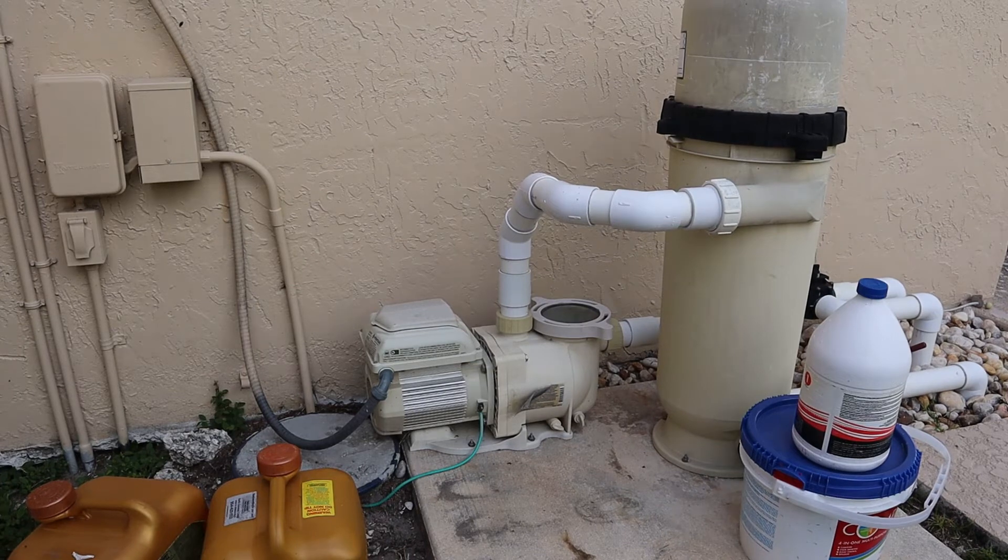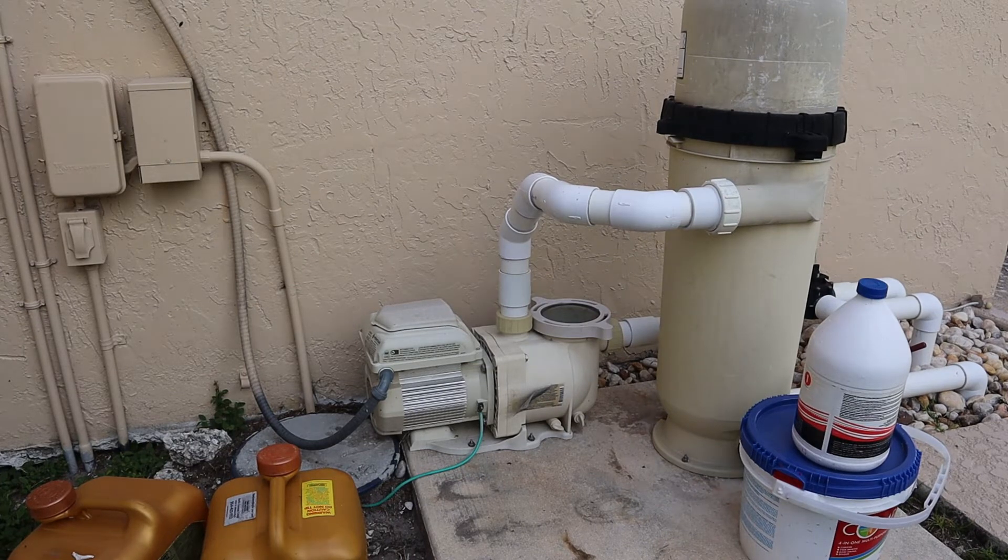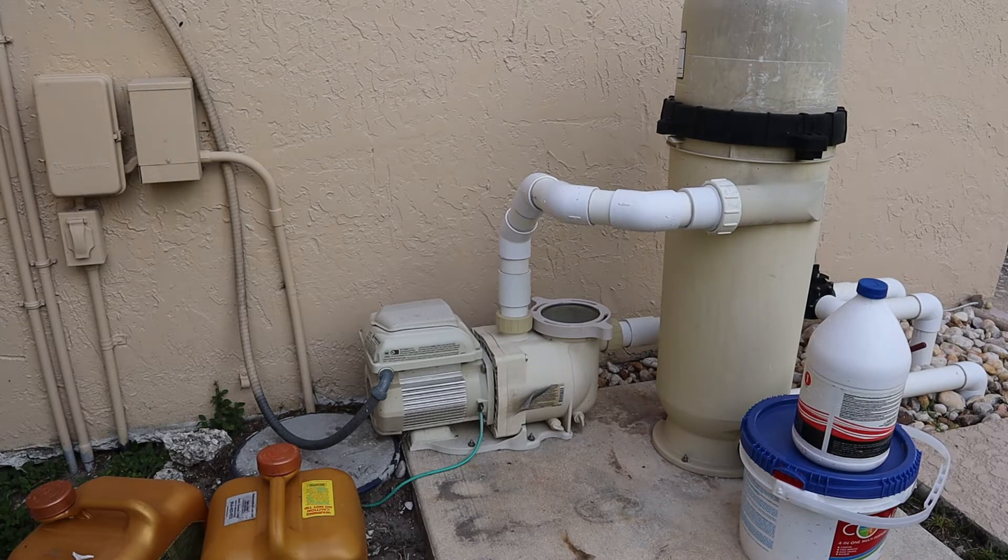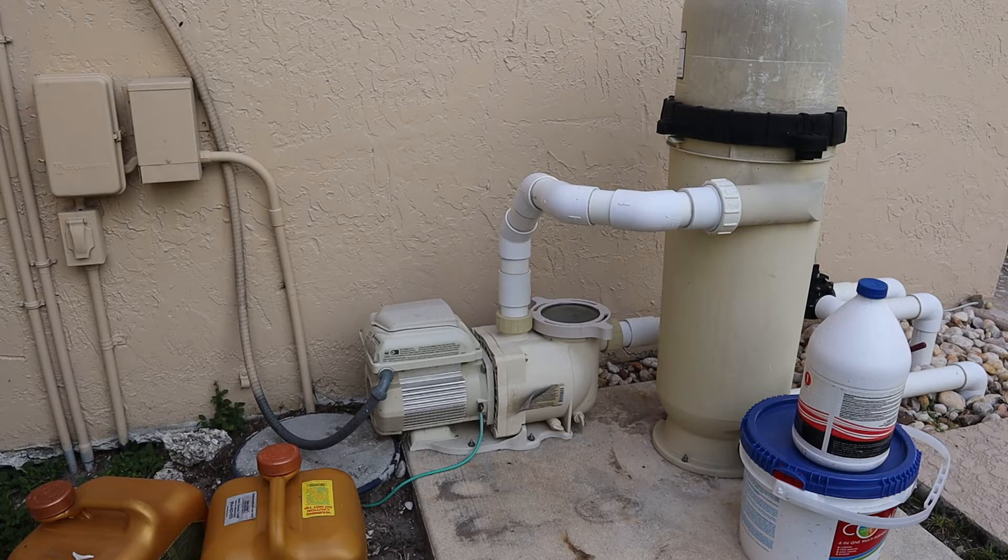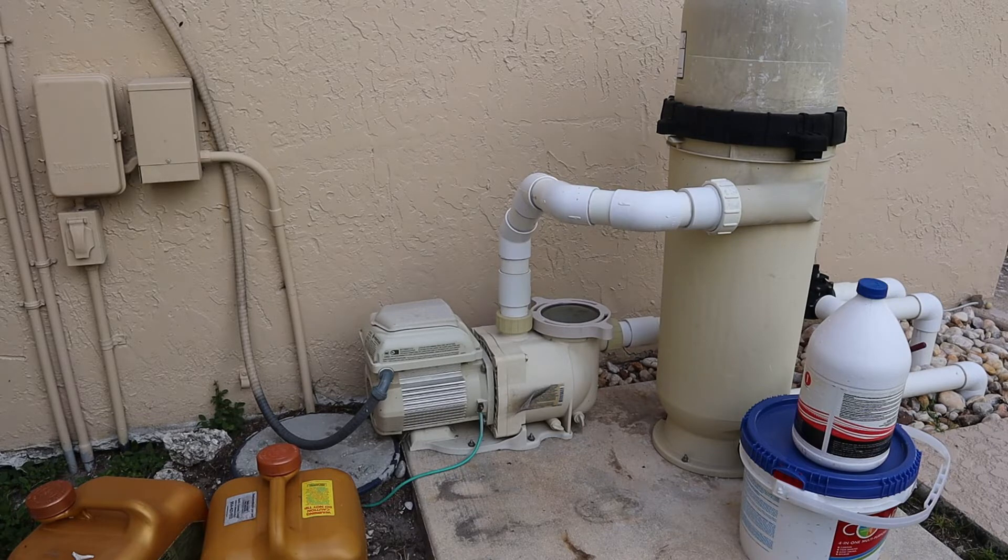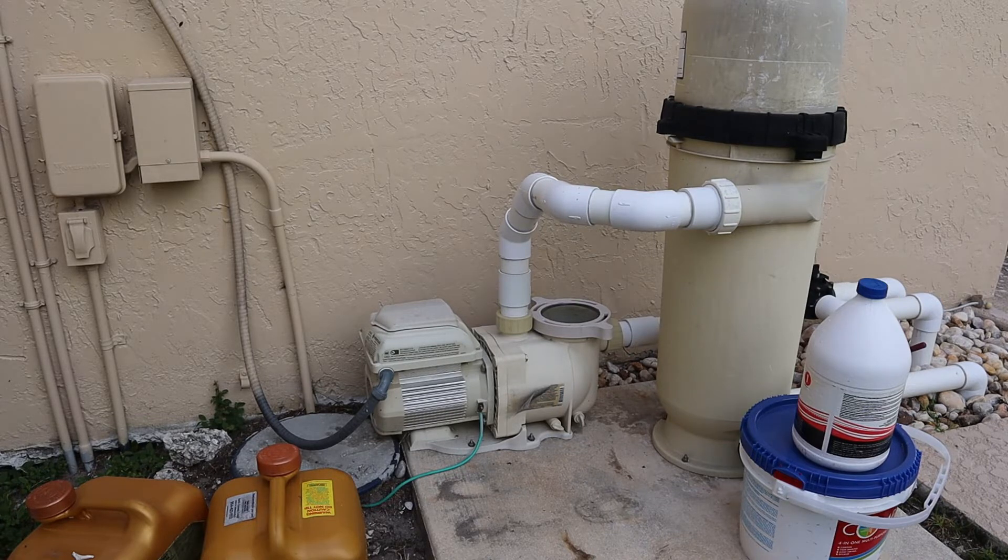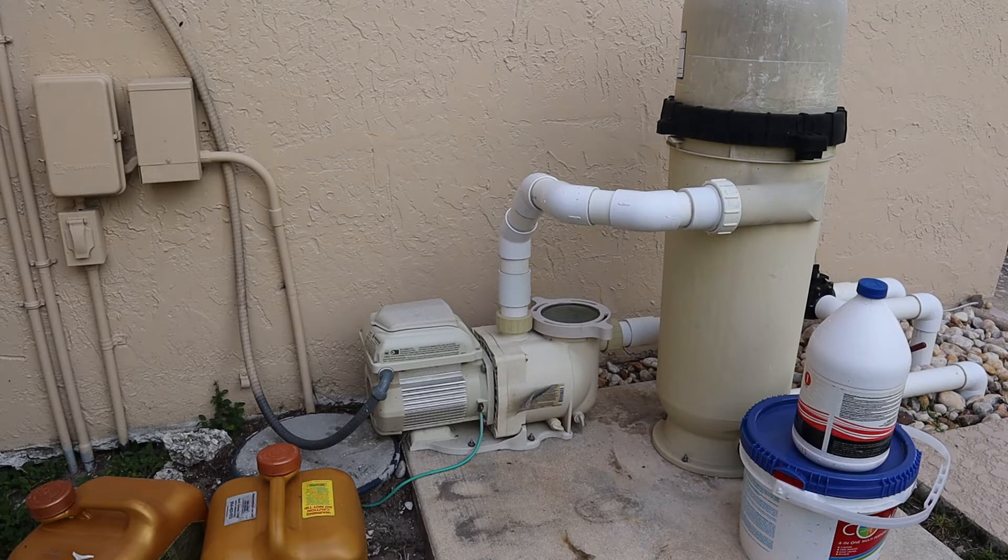Hey guys, so today we're going to talk about variable speed pool pumps. What you see here is a Pentair Superflow VS variable speed pool pump. I installed this in late 2016, early 2017.